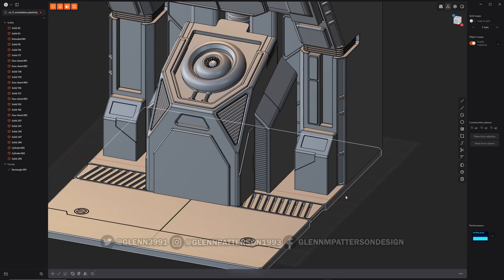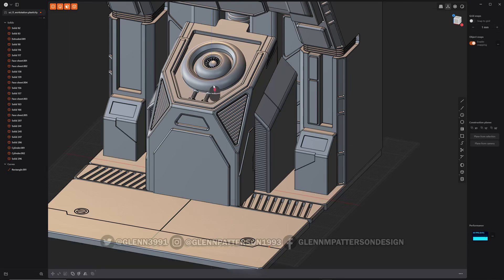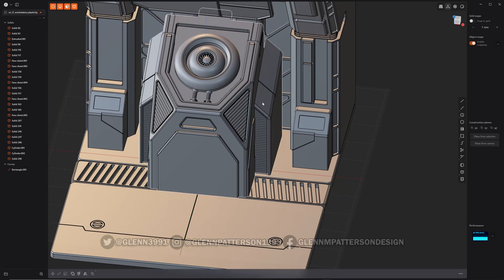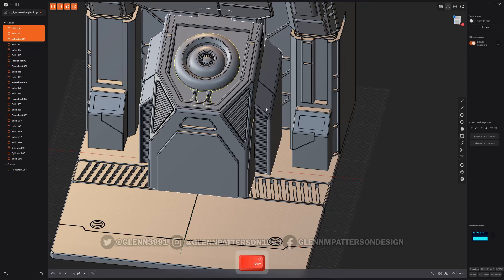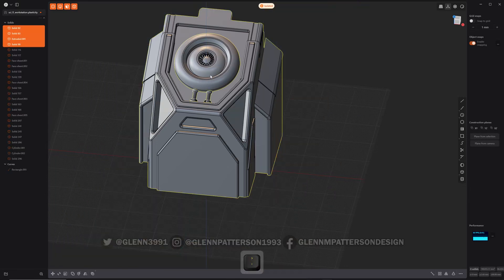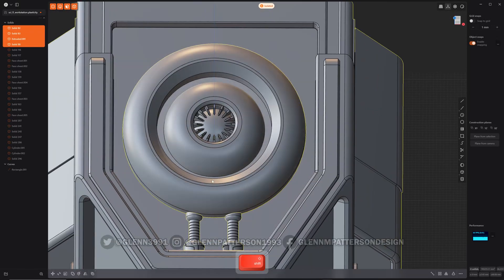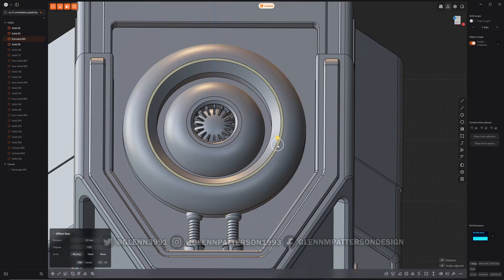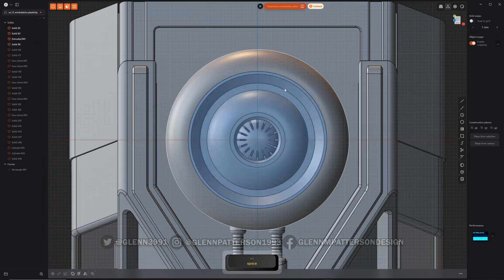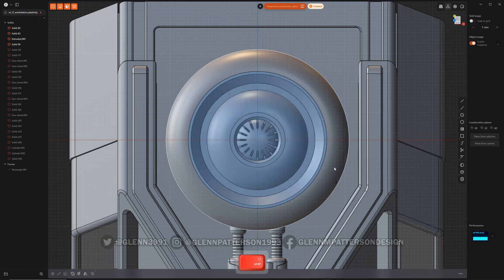Moving on, I want to add some detail to this little generator. I'm going to isolate it so we can see it. I want to put some edge details around this thing, so I'm going to pick a face close to it that's flat. Hit Space — now I've got a temporary construction plane. I'm going to do Shift+A.